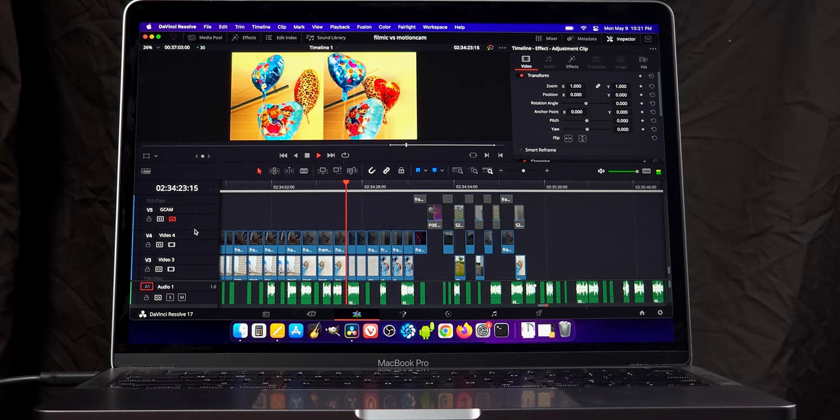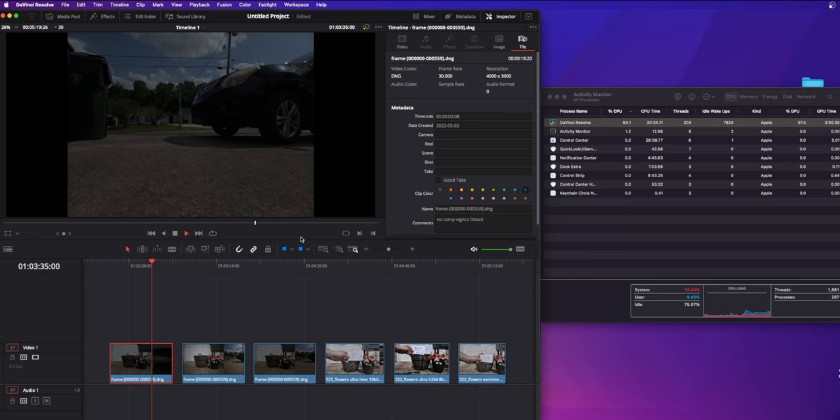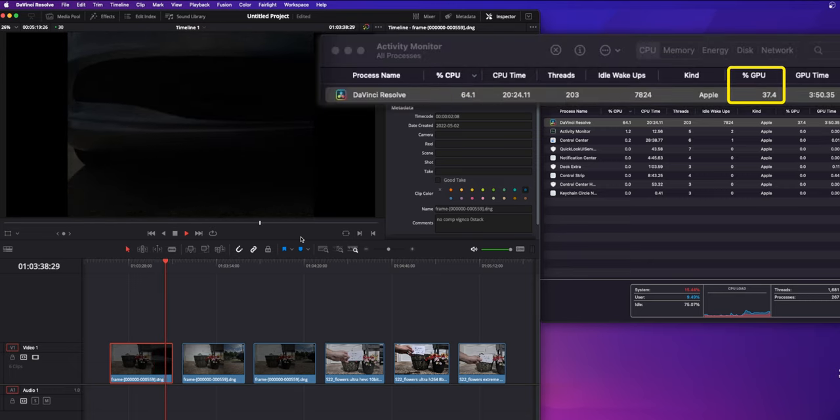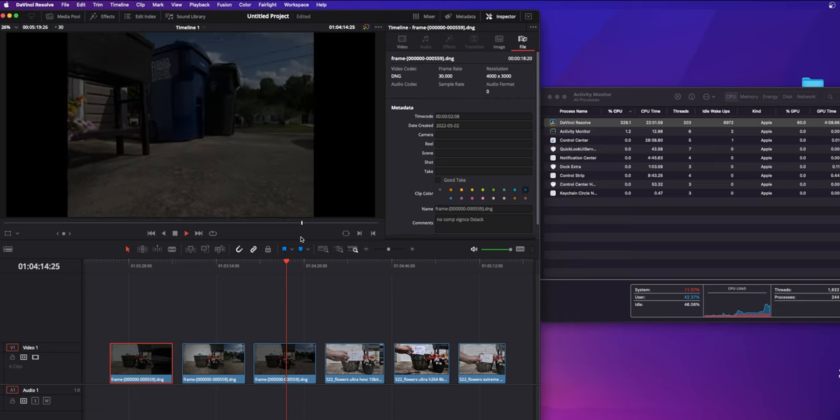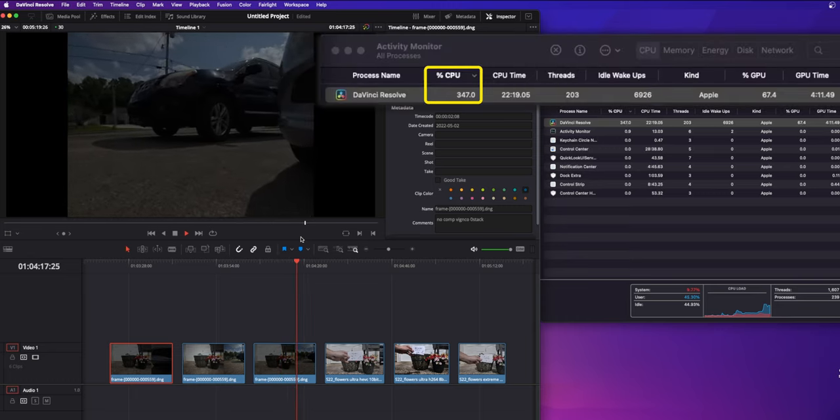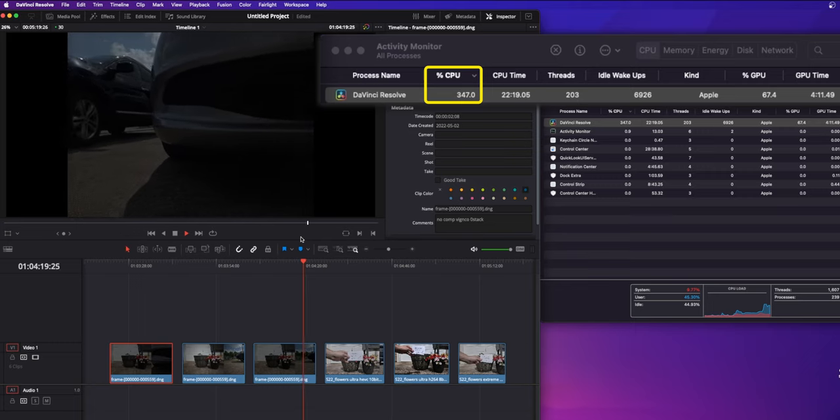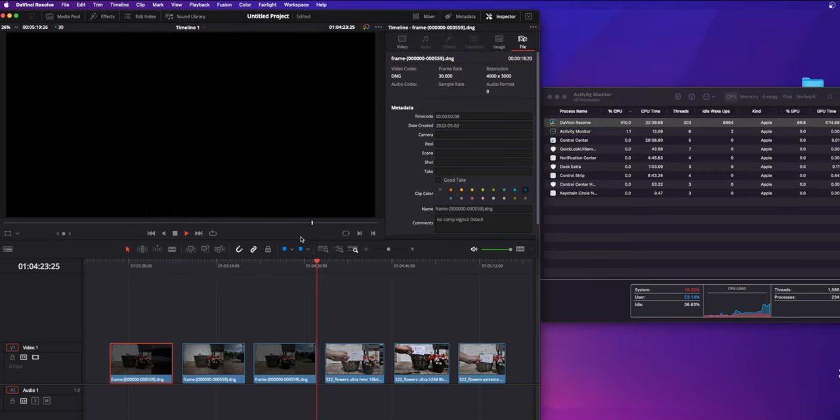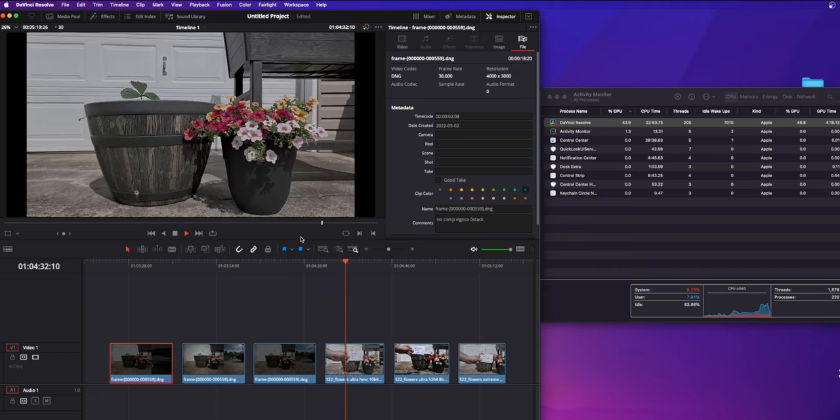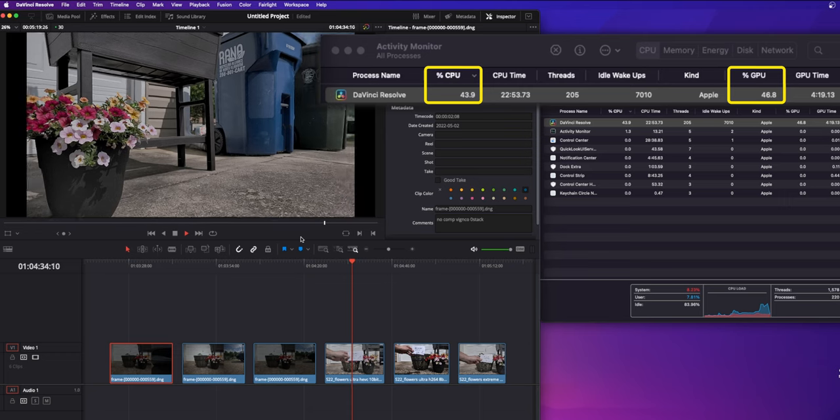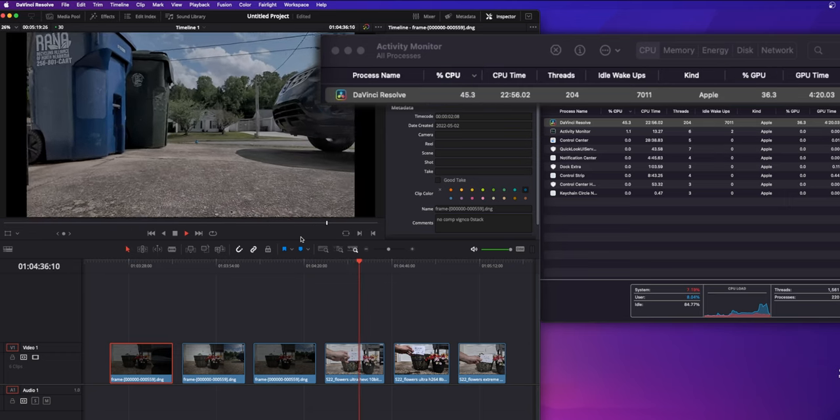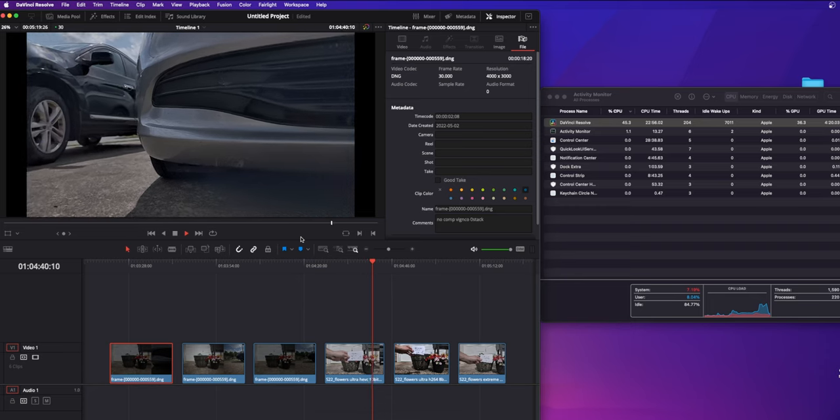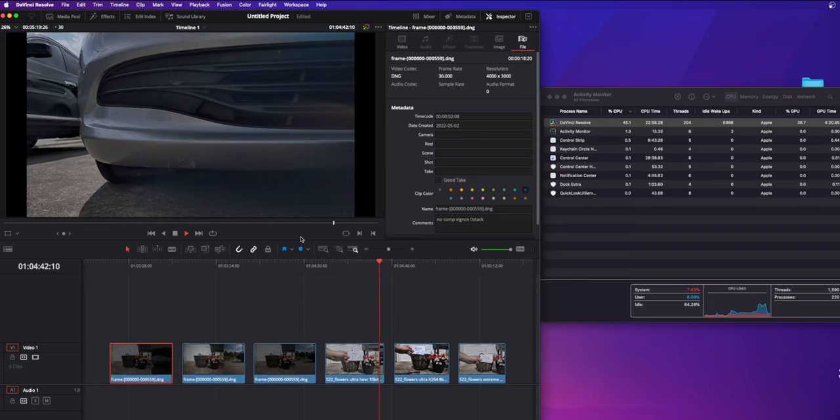Once you have your footage converted, how easy is it to work with in editing? It's not great. Uncompressed footage pushes the CPU percentage to 64 and GPU percentage to 42, with choppy playback in DaVinci Resolve. Compressed DNGs with vignette correction take up an unholy 410% of the CPU, which must be voodoo because I don't even know how that's possible, and a much more believable 69% of the GPU. And yes, playback is still choppy. Filmic's HEVC 10-bit ultra bitrate footage uses up a more modest 45 and 36% of the CPU and GPU, and playback stutters significantly less. So depending on your computer, you may need to convert to proxies when editing Motion Cam's raw footage.